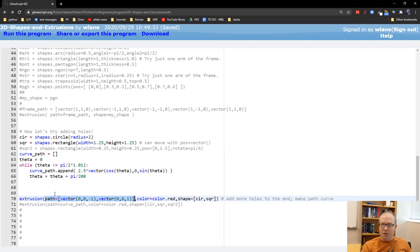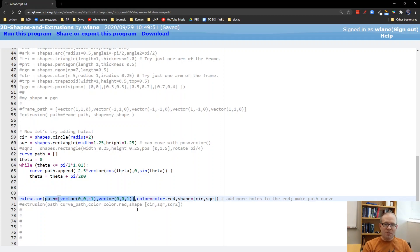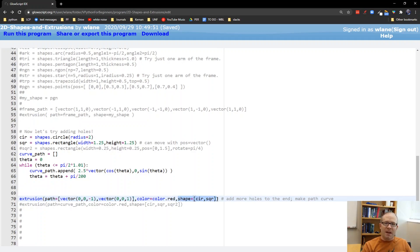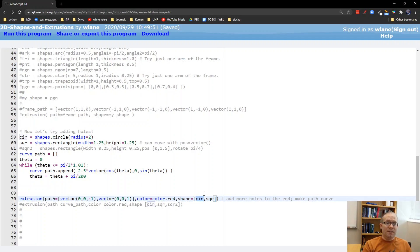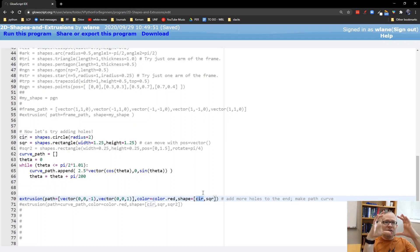We're going to make an extrusion with a path going in a single direction — from the negative Z direction to the positive Z direction, coming out toward the screen. We'll make it red. Notice I'm giving a list for the shapes. Before, we just said shape equals a single shape, but now I'm listing two shapes. The first shape is the outer shape, the region to be filled in. Everything after the first one is interpreted as holes in the extrusion. So it's going to extrude the circular shape but leave a square-shaped hole in the middle.